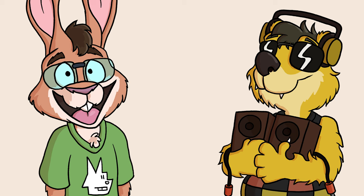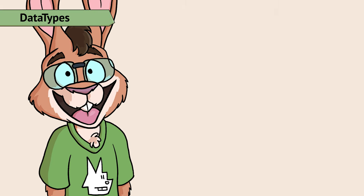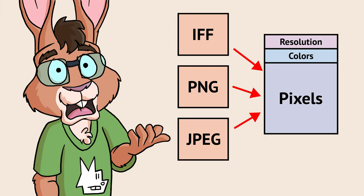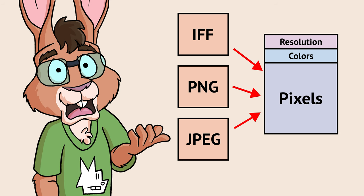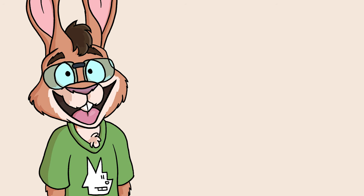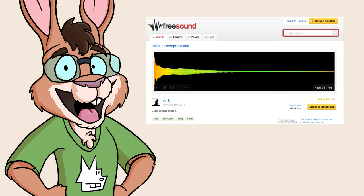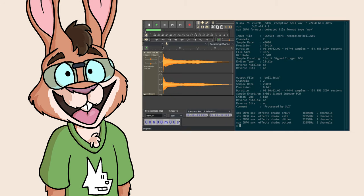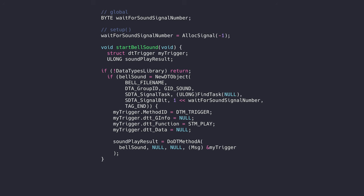Along the same lines of keeping this simple, we're going to use the built-in data types system to load a sound file and have Paula play it. Data types is a file format agnostic way of dealing with picture, sound, video, and text data on the Amiga. If there's a data type for parsing a file format, you can get it to decode the data within. For us, we're going to load an IFF 8SVX file into memory for Paula. 8SVX is a typically uncompressed 8-bit sample data format, kind of like a WAV file. We have this bell noise. Thanks CDRK on freesound.org. And we'll use Audacity and Sox on my Linux machine to trim the sound and convert it to 8SVX format.